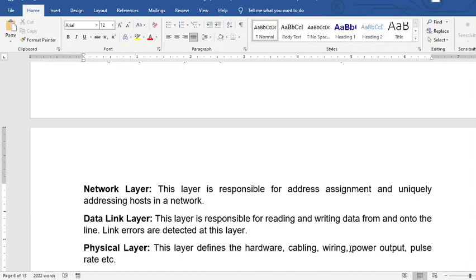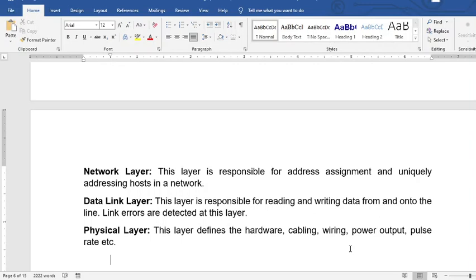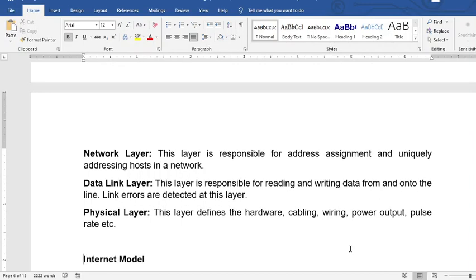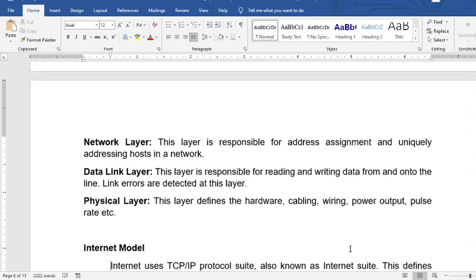For the data link layer, it is responsible for reading and writing data from and onto the line. Link errors are detected at this layer — including bits, frames, and packets. The physical layer defines the hardware, cabling, wiring, power output, pulse rate, etc. All of our network devices are part of the physical layer.